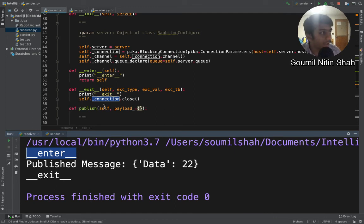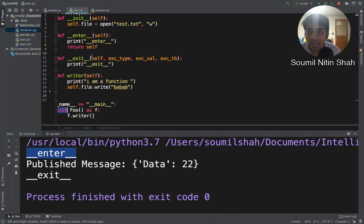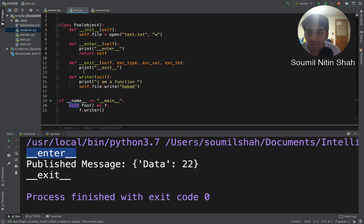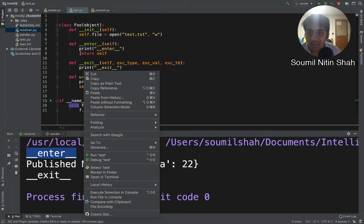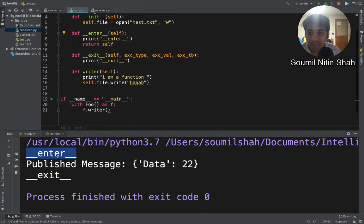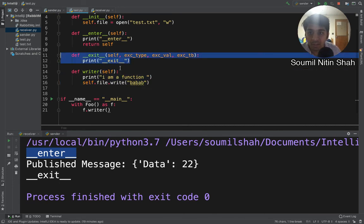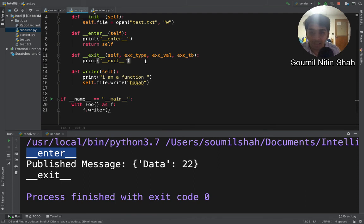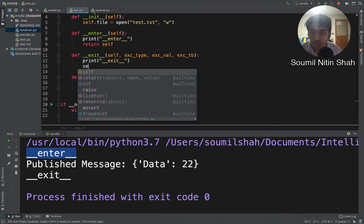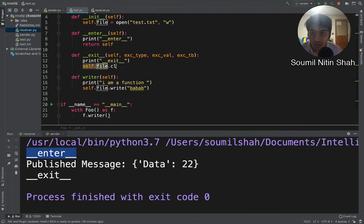Context managers are highly useful and you should use them. I hope this video was useful. Here is one more example of context manager while using a file. Here you can see enter, then the writer method, and then the exit method. Basically, what you should do is close the file or connection in the exit method.